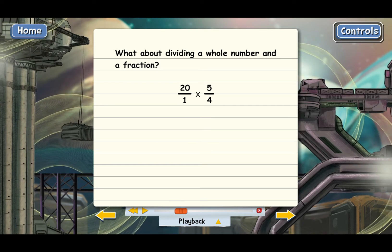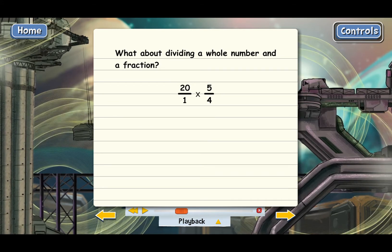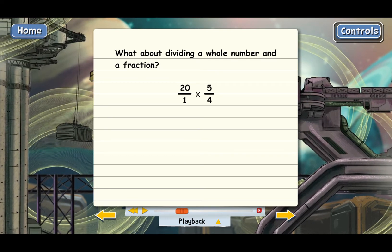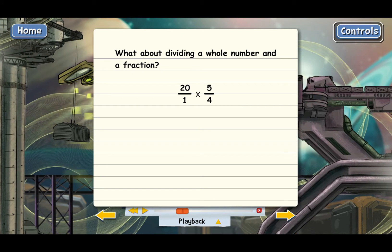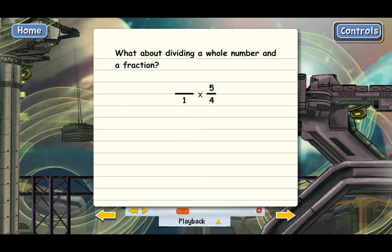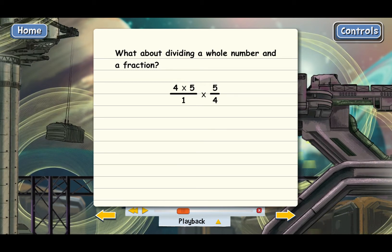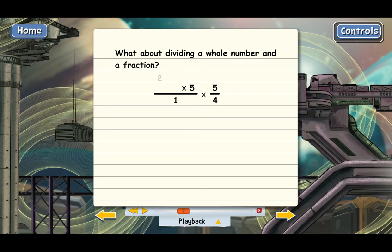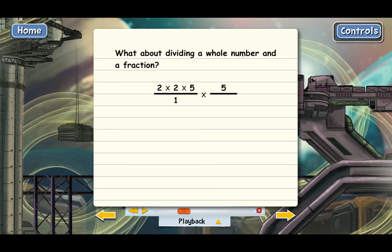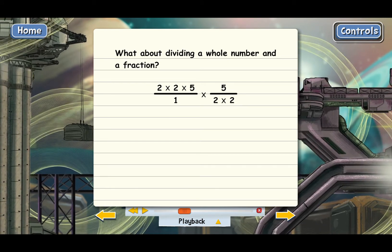Now we've got 20 over 1 times 5 fourths. We have two fractions multiplied and we know how to do that. Let's factor and cancel first. 20 factors as 4 times 5, and then 4 can be factored down to 2 times 2. And then we can factor the 4 on the bottom also as 2 times 2.